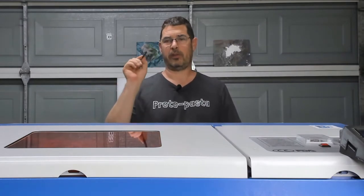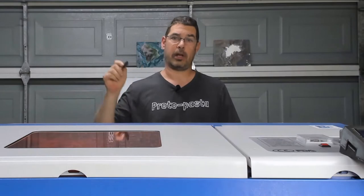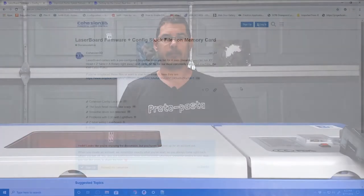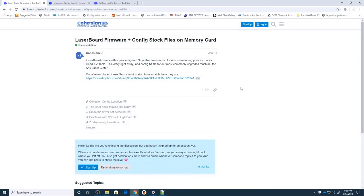So let's take this SD card and head over to the computer and I'll walk you through a couple of the configuration items. Okay we're going to start off on the web and I'm going to point you towards three different locations on the Cohesion 3D forums. I will have links in the description down below to these pages so don't worry about trying to track them here.